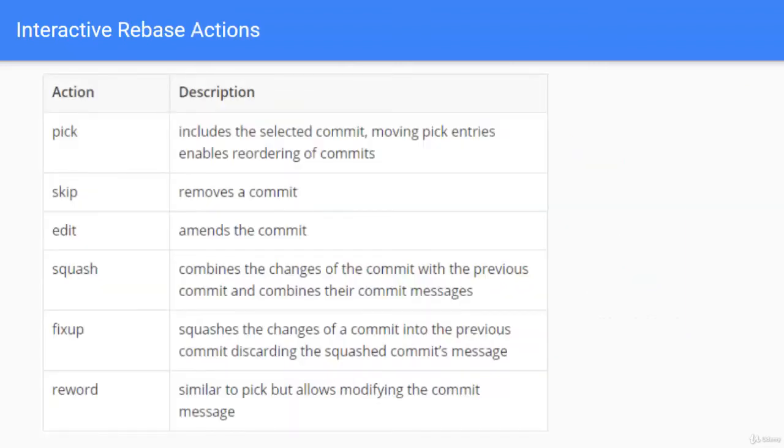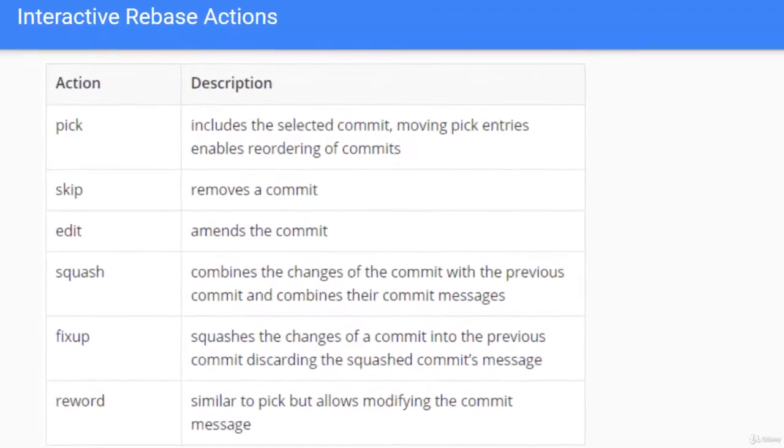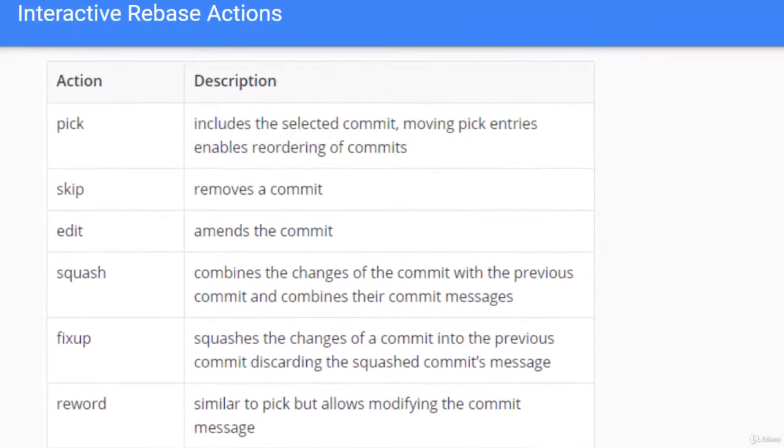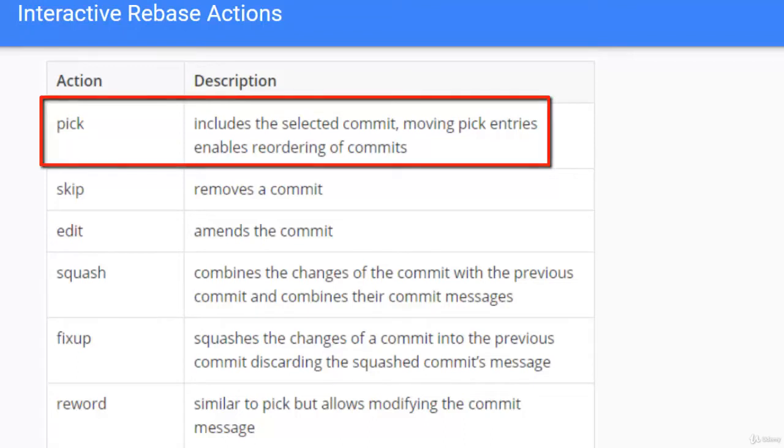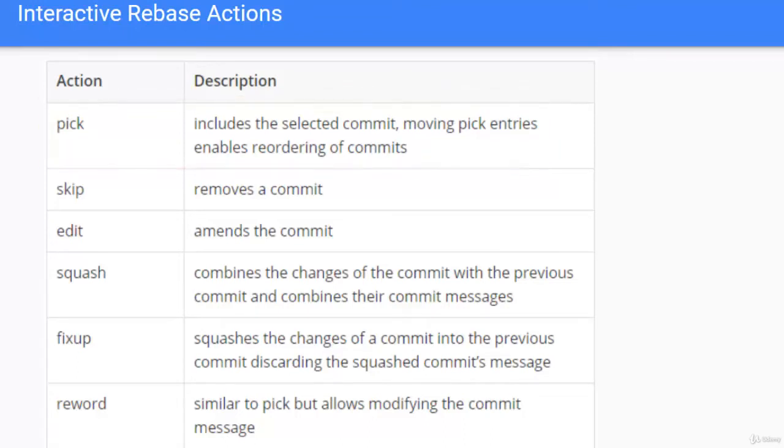Now following are the interactive rebase actions. Pick includes the selected commit. Moving pick entries enables reordering of commits. So by default whenever we do interactive rebase there would be a series of commits and by default the action that is selected is pick and we can reorder the commits.